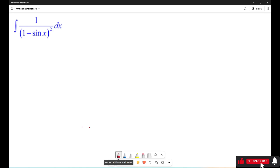Hello everyone. In this video, we will learn how to solve this challenging integral from the MIT integration bee. We need to calculate the integral of 1 over (1 minus sin(s))² ds.